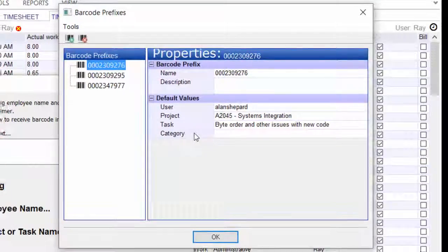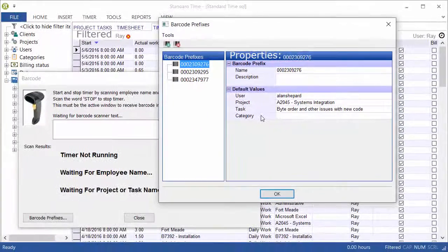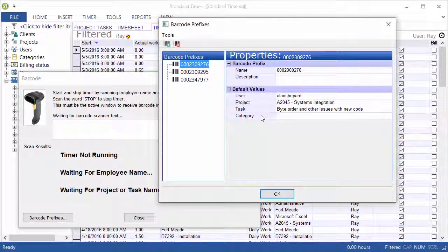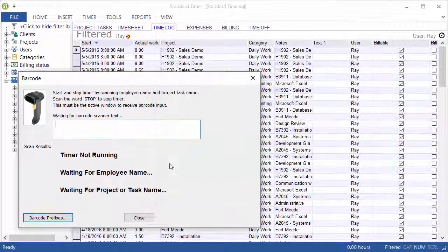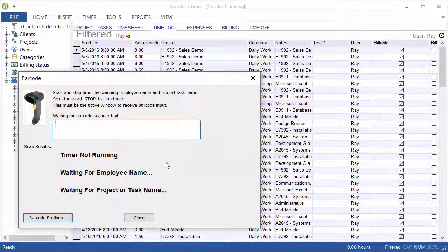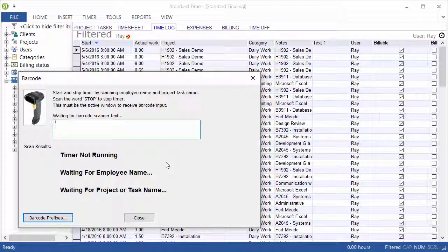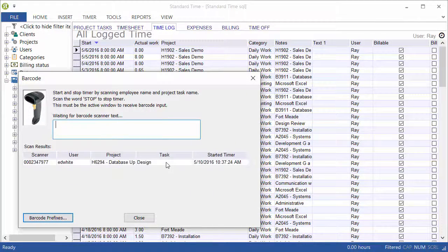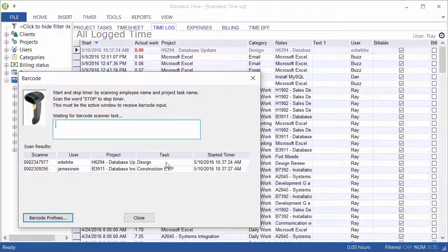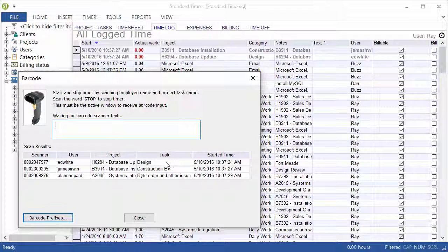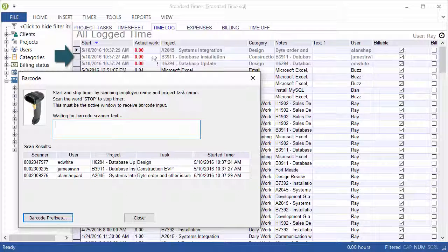So without these fields, the timer cannot start. So let's go ahead and click OK, and then I'll scan some of those. See them show up on the list, and now three different timers are running for three different users, which you